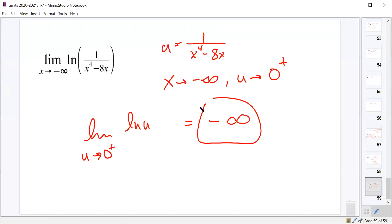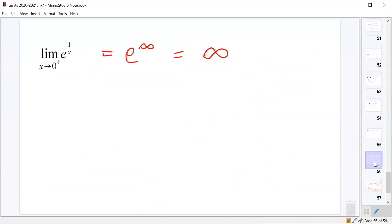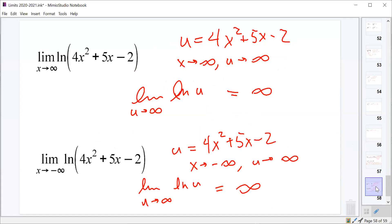That covers most of what we're going to talk about with limits. We'll add a few more things next week and then discuss the idea of continuity, which will take Monday and maybe a little of Tuesday before we move on. Any questions? One clarification: the slide showed e^(1/x), not 1/e^x — that's why we get e^(+∞) going to infinity, not e^(-∞).